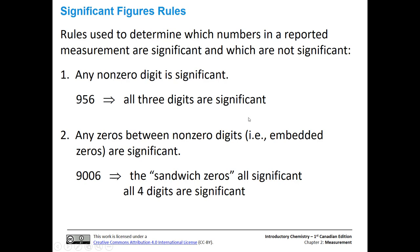So what are the significant figure rules? How do we know whether a number is significant, especially if we didn't directly take the measurement ourselves? The first rule is that any non-zero digit is significant — in the number 956, all three digits are significant. The second rule is that any zeros between non-zero digits, called sandwich zeros, are always significant. So anything non-zero and any zeros sandwiched between non-zero numbers are all significant.